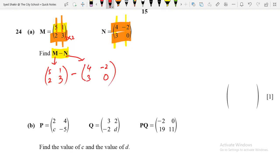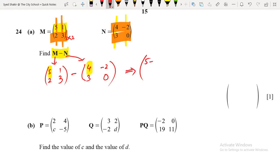For addition and subtraction you have to add or subtract the corresponding values. Corresponding values mean: if 5 is placed in the first row and first column, its corresponding position is 4, also in the first row and first column. So you subtract corresponding locations: 5 minus 4. The corresponding location of 1 is minus 2, so 1 minus (minus 2).